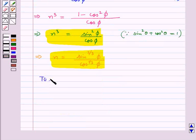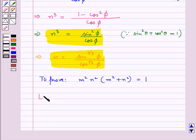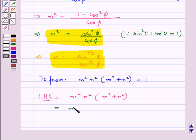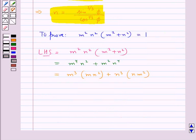We are supposed to prove that m²n²(m² + n²) is equal to 1. So now we consider m²n²(m² + n²), which is equal to m⁴n² + m²n⁴, or equivalently m³ · m · n² + n³ · n · m². So now we can substitute the values for m³, n³, m, and n.